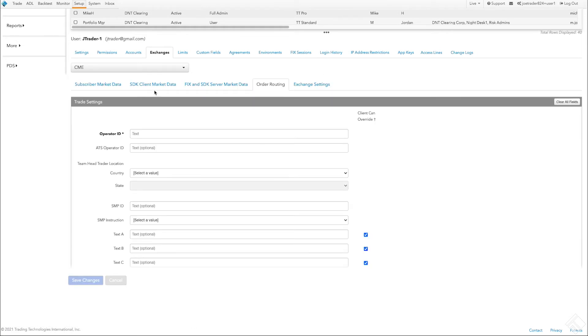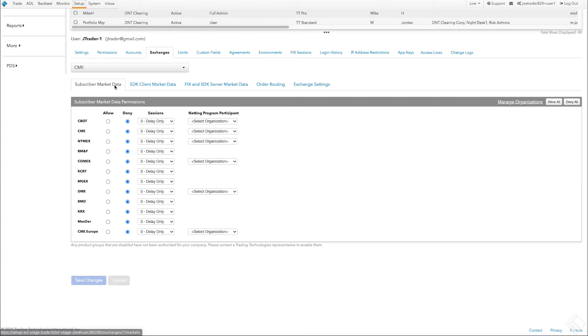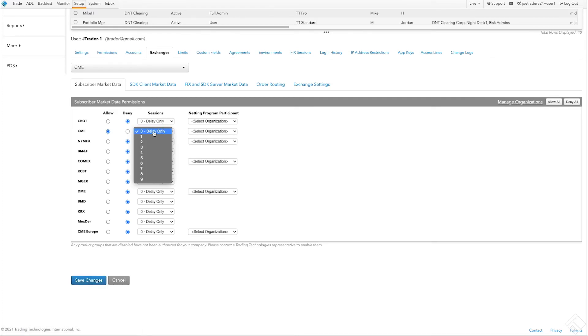Next, click the Subscriber Market Data tab to enable market data access for the user. Click Allow to subscribe to each product group. Then, use the Session field to set how many concurrent sessions the user can be logged into for that product group.